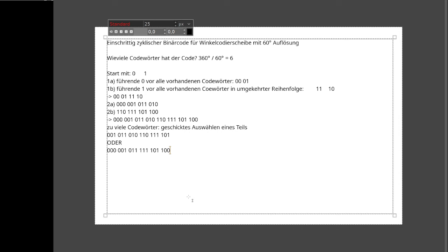Es gibt auch noch die Frage, warum es keinen zyklisch einschrittigen Binärcode mit ungerader Zahl von Codewörtern geben kann. Das funktioniert einfach nicht – man kann es sogar beweisen. Denkt immer daran, dass sich von einem Codewort zum nächsten genau ein Bit ändert, und das muss auch zyklisch gelten.